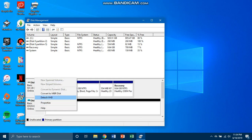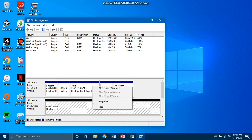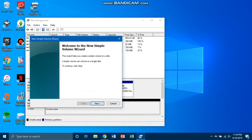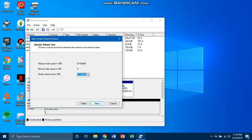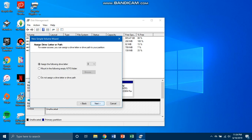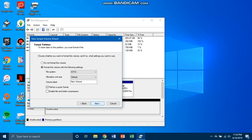Then there should be a thing here, New Simple Volume. Then go next and just go assign the following drive letter.